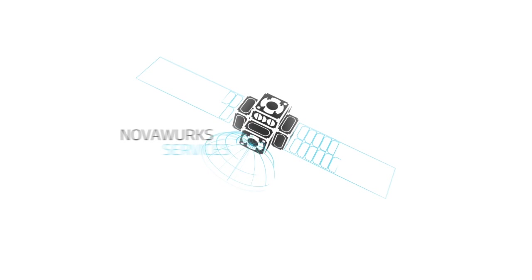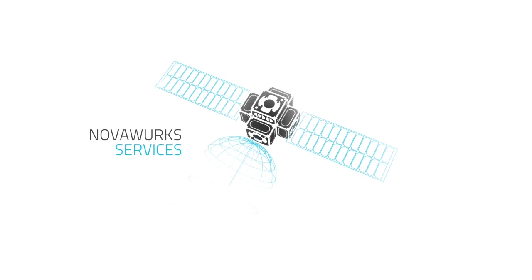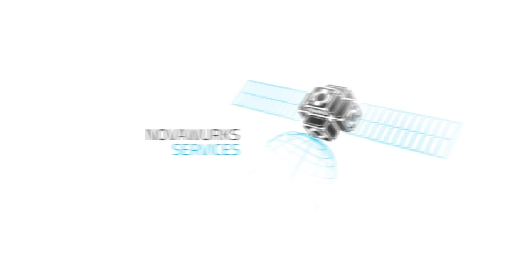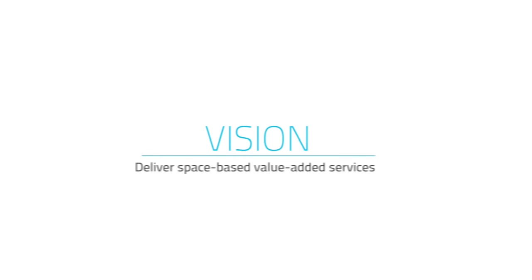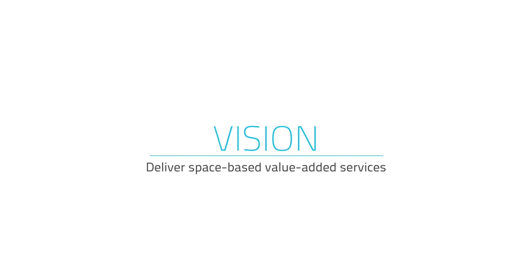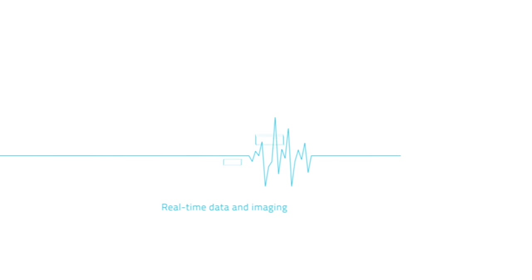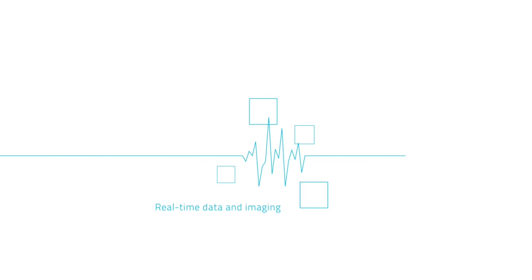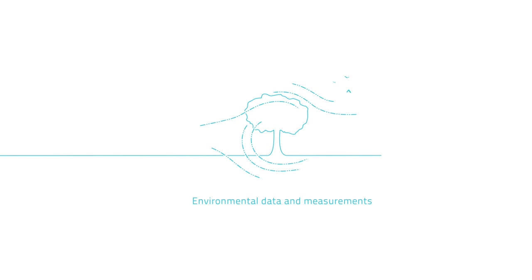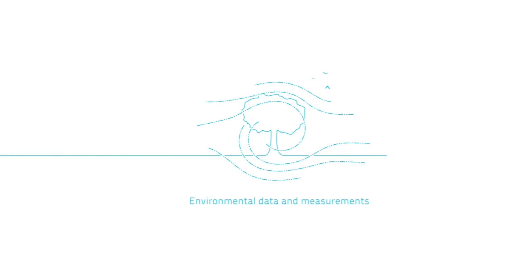Leveraging our HiSat-based conformal spacecraft, NovaWorks' vision is to deliver space-based value-added services direct to consumers, commercial, industrial, and government organizations by providing real-time data and imaging, environmental data and measurements, and much more.